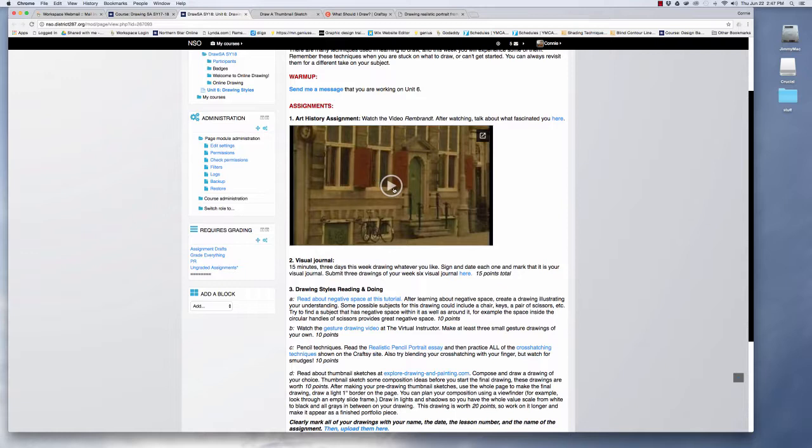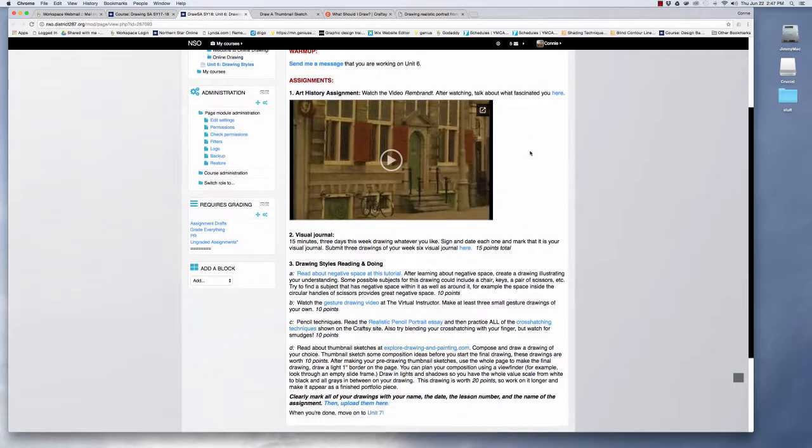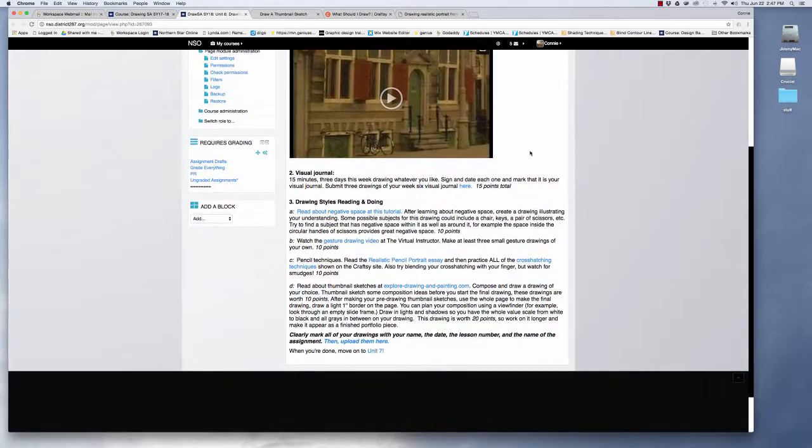And then watch this video on Rembrandt and once you're done talk about it in the forum and make sure and give me enough detail so that I can tell that you actually watched the video if you want to get all the points.